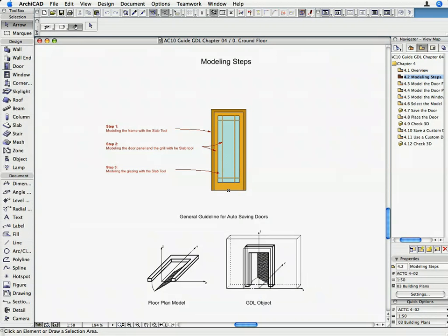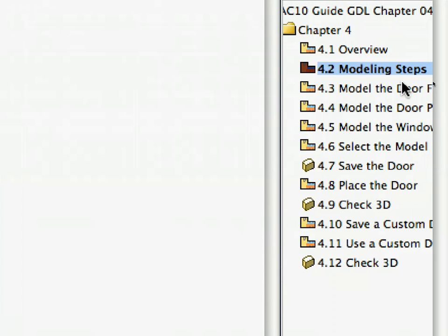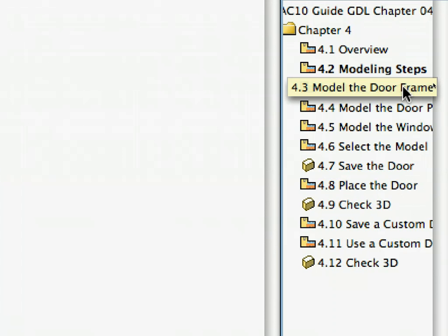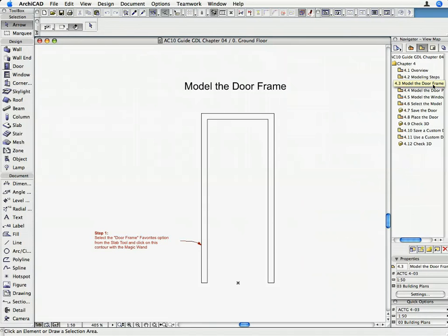Activate the 4.3 Model the Door Frame preset view in the Navigator. We will start modeling with the door frame.